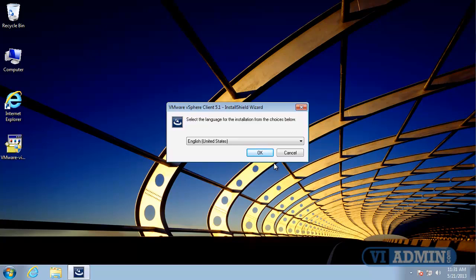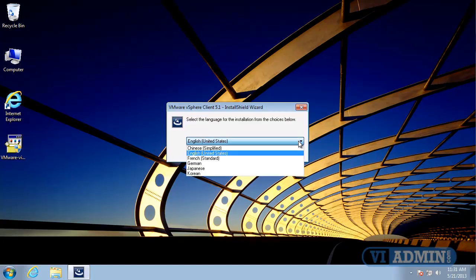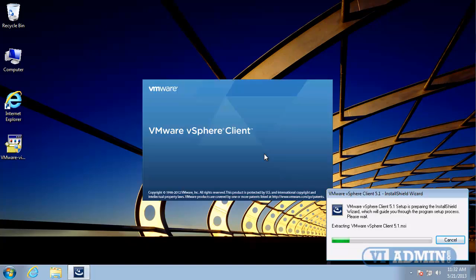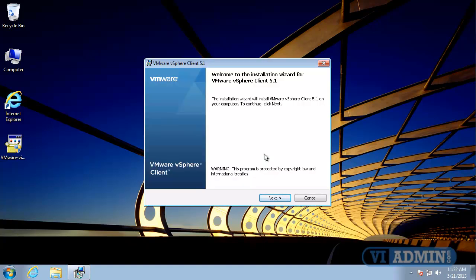So, the first thing we need to do is choose our language. I'm just going to take the defaults here, and with that, the installation starts. You can see down here it's extracting the VMware vSphere client MSI, and that brings up the installation wizard. I'll say Next here.